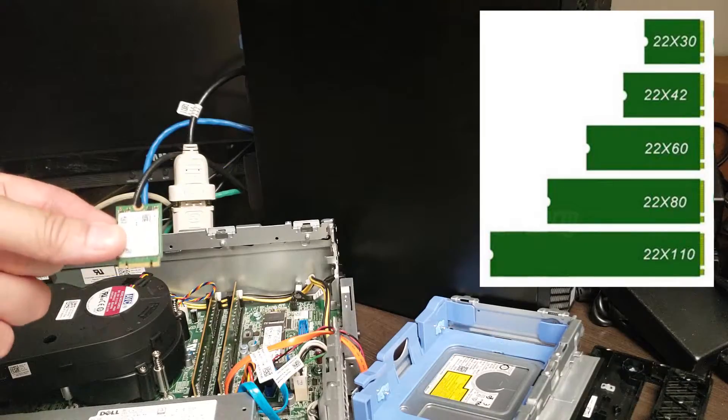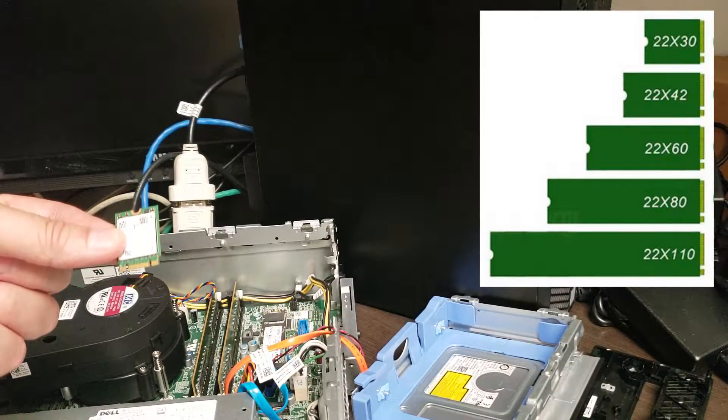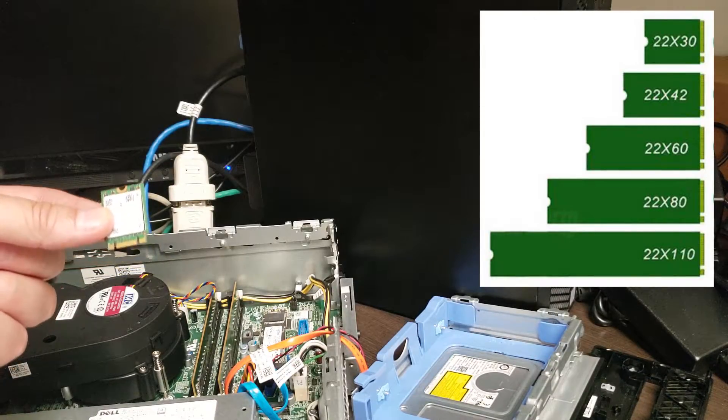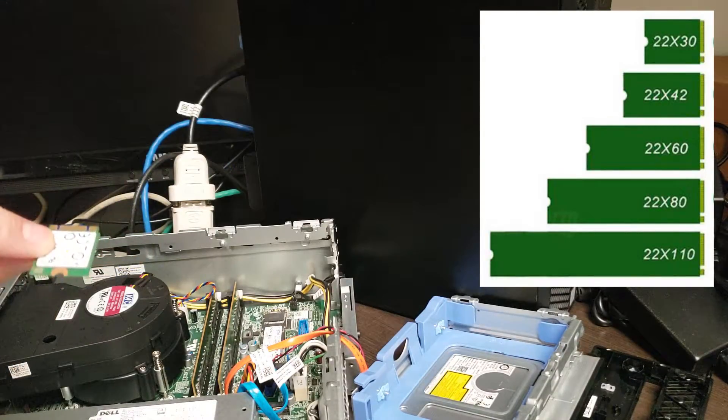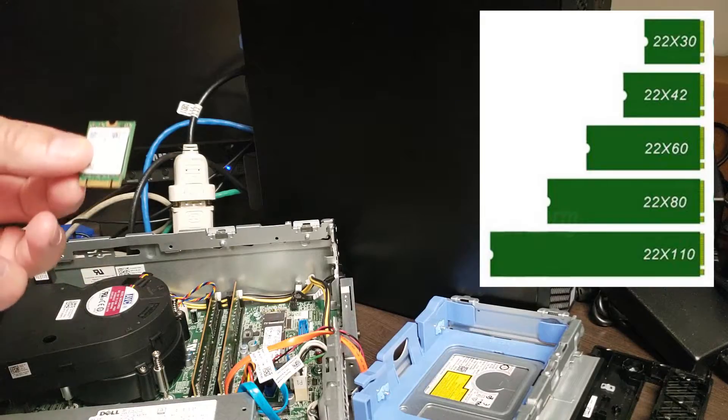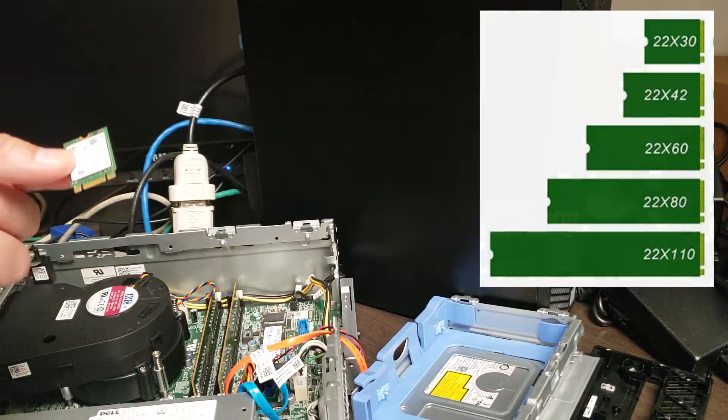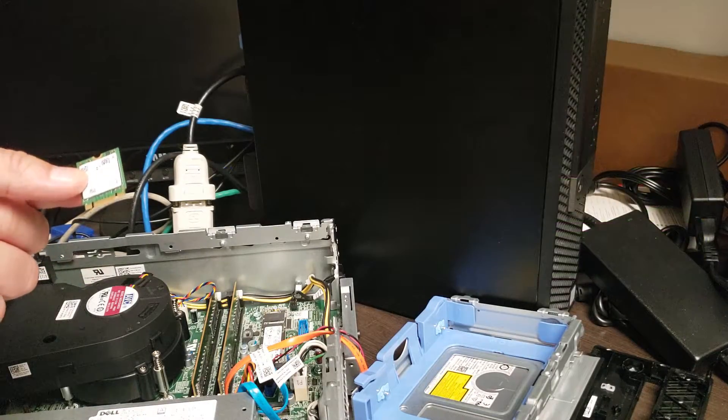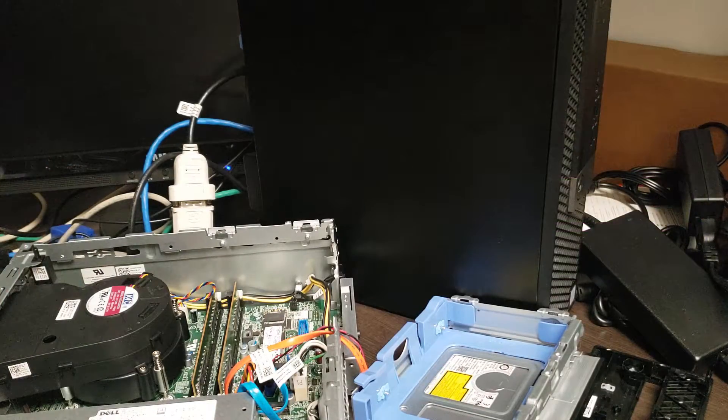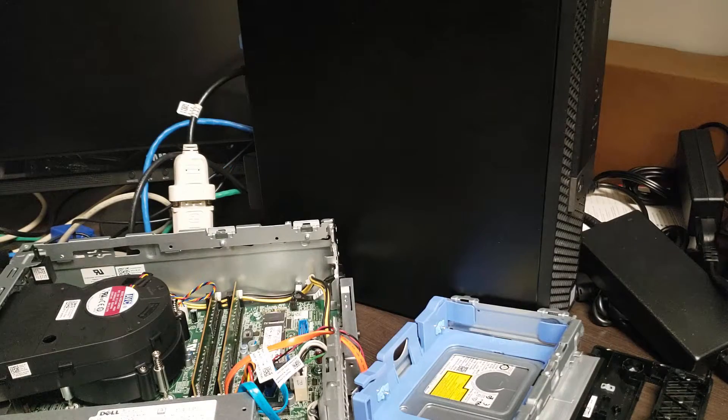This is what shipped with it, the SK Hynix, which is a 22 by 30, smallest possible. I've never seen one like this other than in other Dells, 22-30s. So that's it.